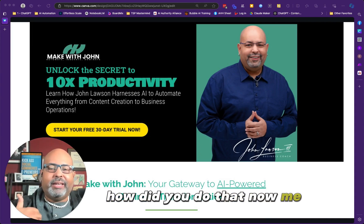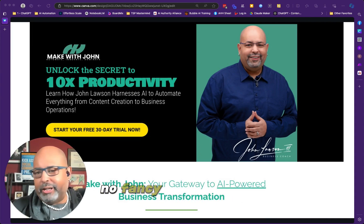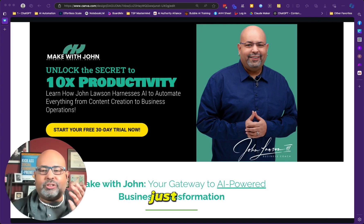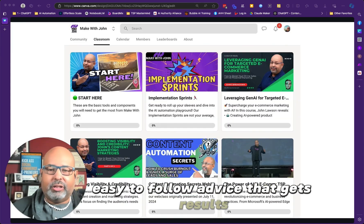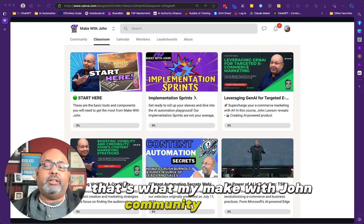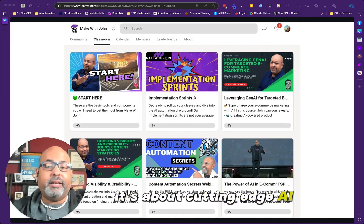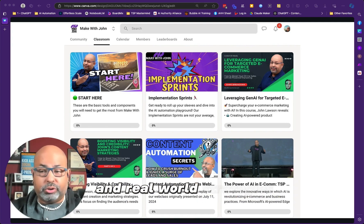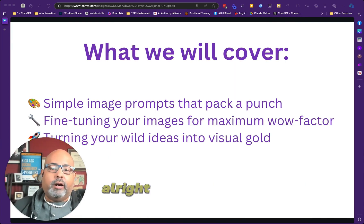I'm all about making tech simple. No fancy jargon, no confusing steps, just straight-up easy-to-follow advice that gets results. That's what my Make With John community is all about — cutting-edge AI, powerful automations, and real-world strategies that actually work.